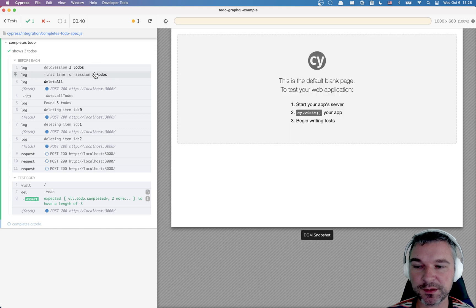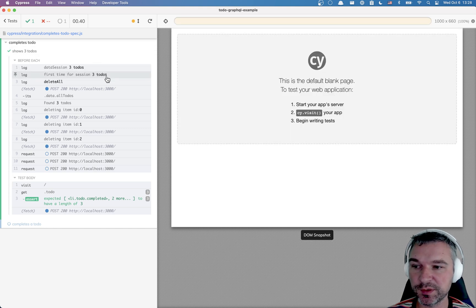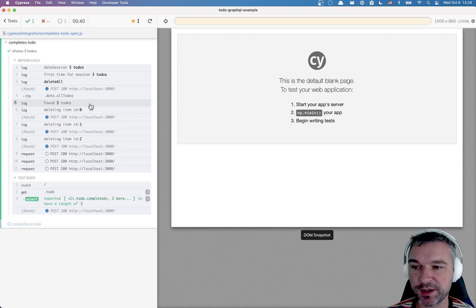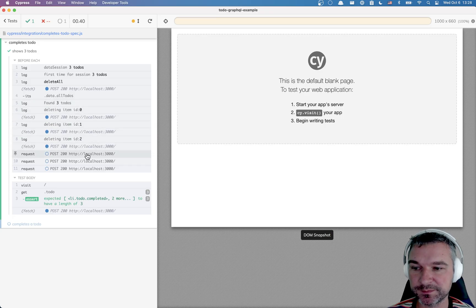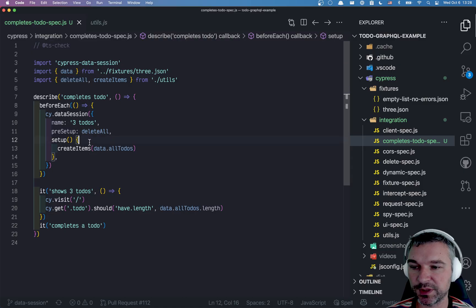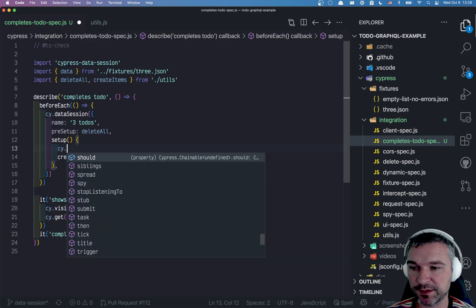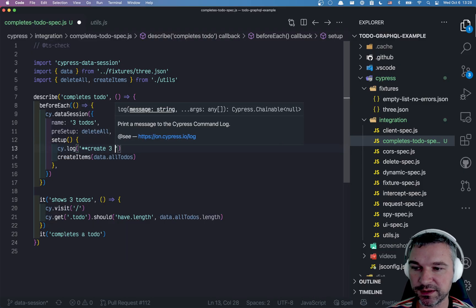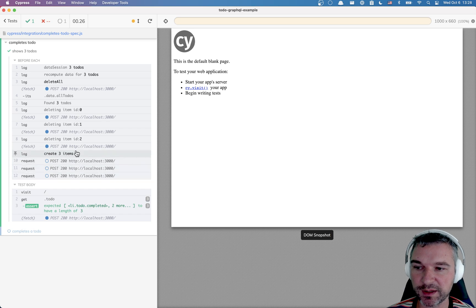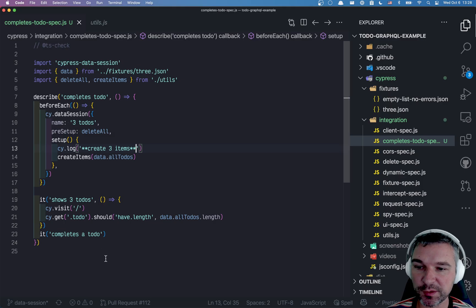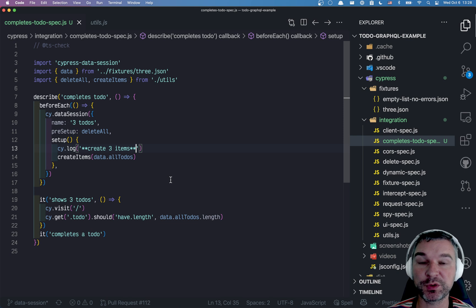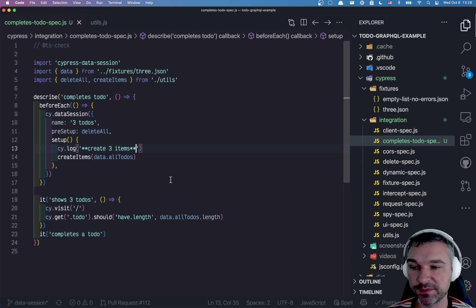So here's what happens. First time it sees session three to-dos, deletes all. So it runs pre-setup. Then it runs the setup. We can just say cy log create items. So we ran both pre-setup and setup. If you do nothing, then this is equivalent to what we had before.